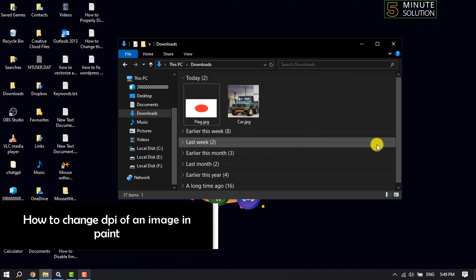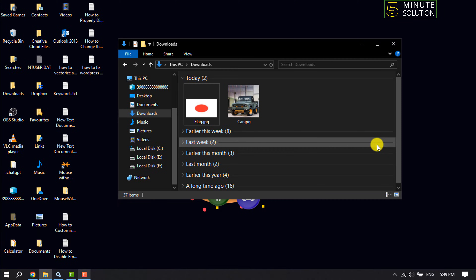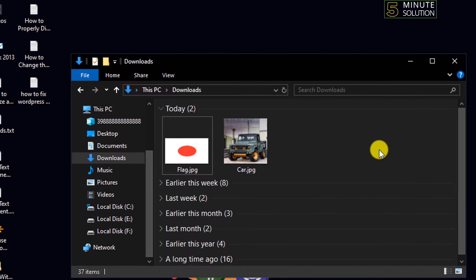This five-minute solution will show you how to change the DPI of an image using Paint. Follow these easy steps to easily change any image DPI using the Paint app.